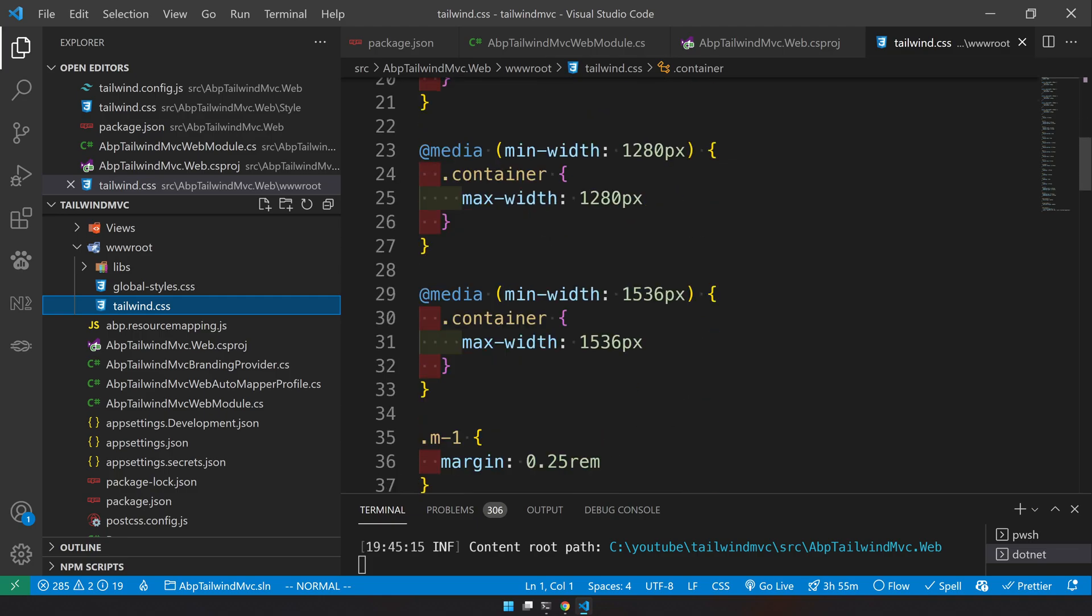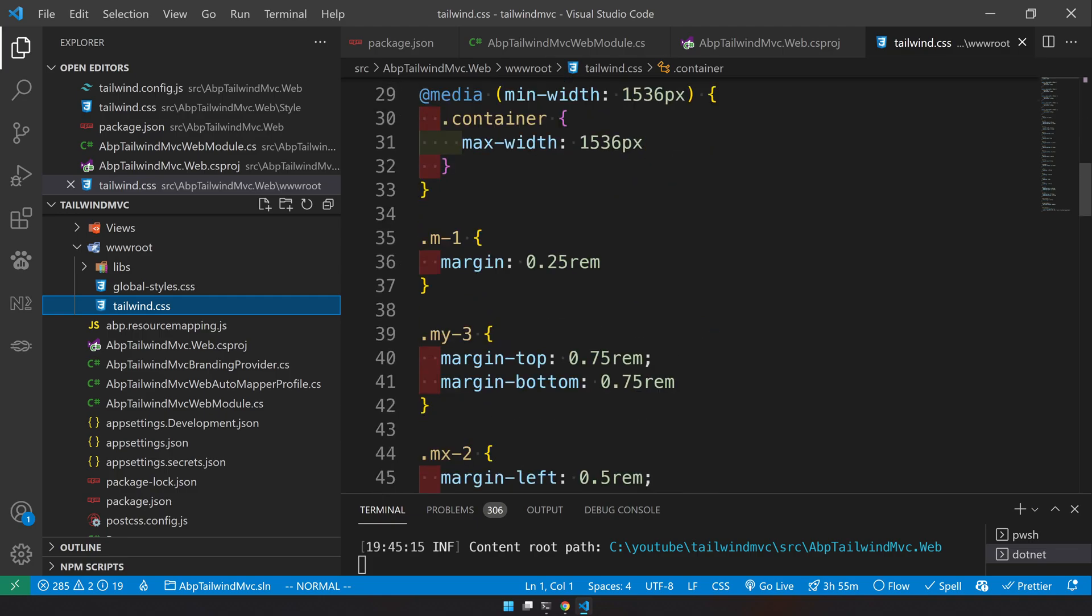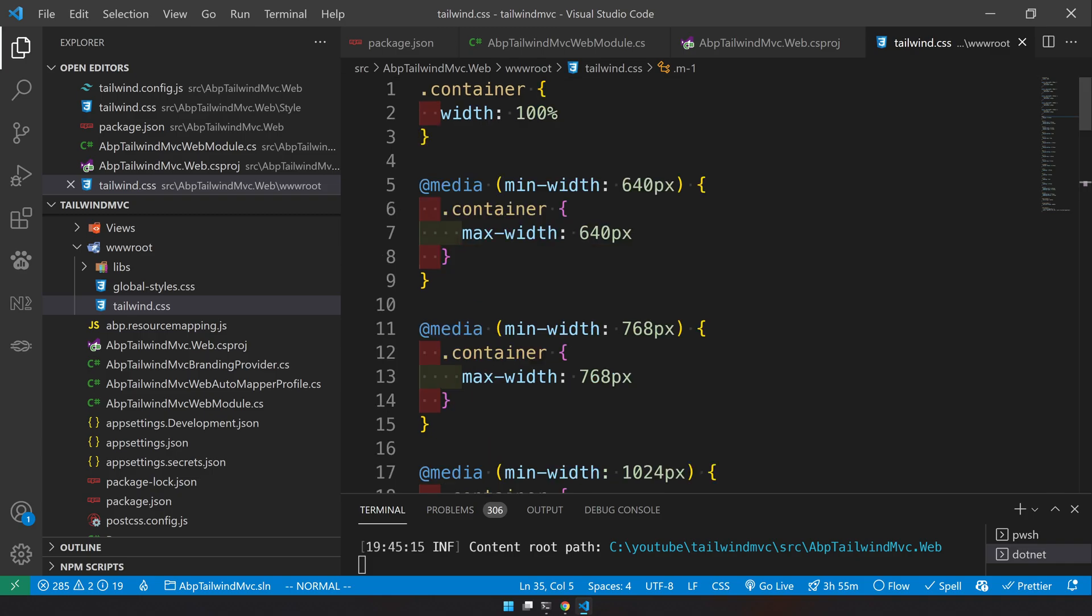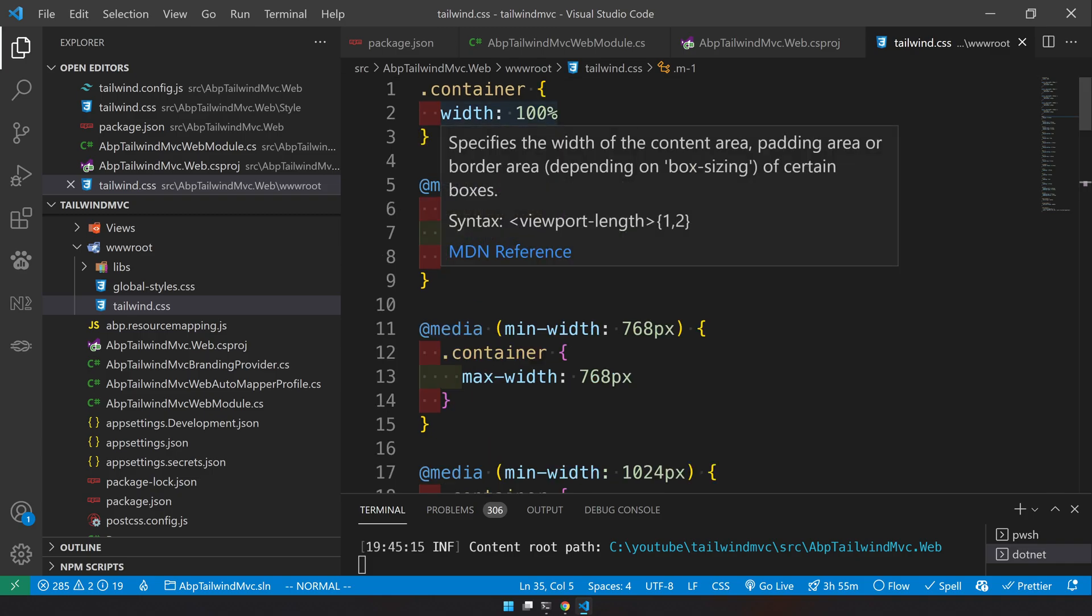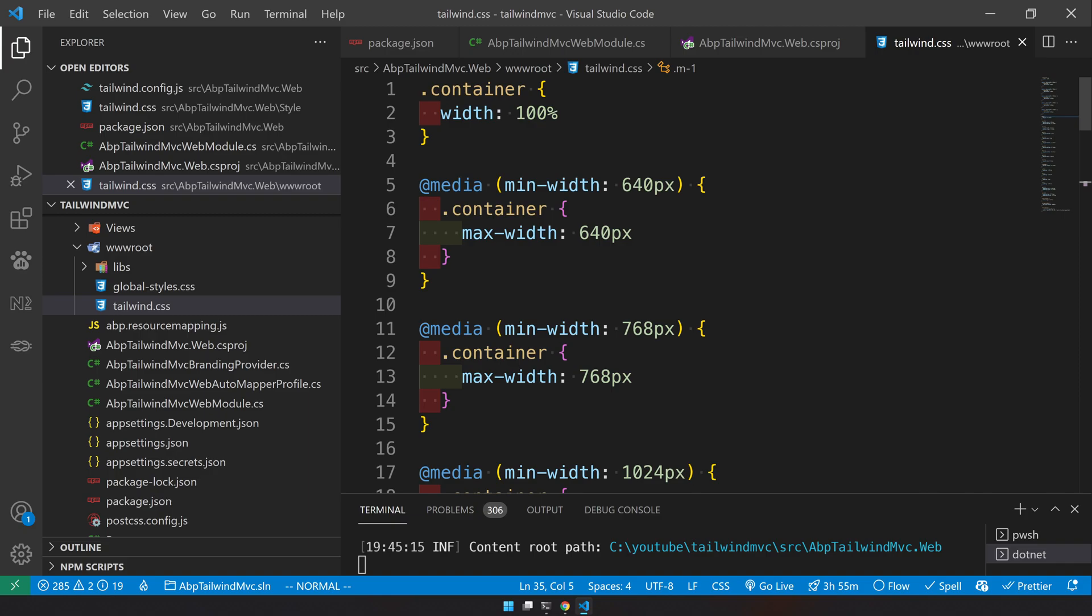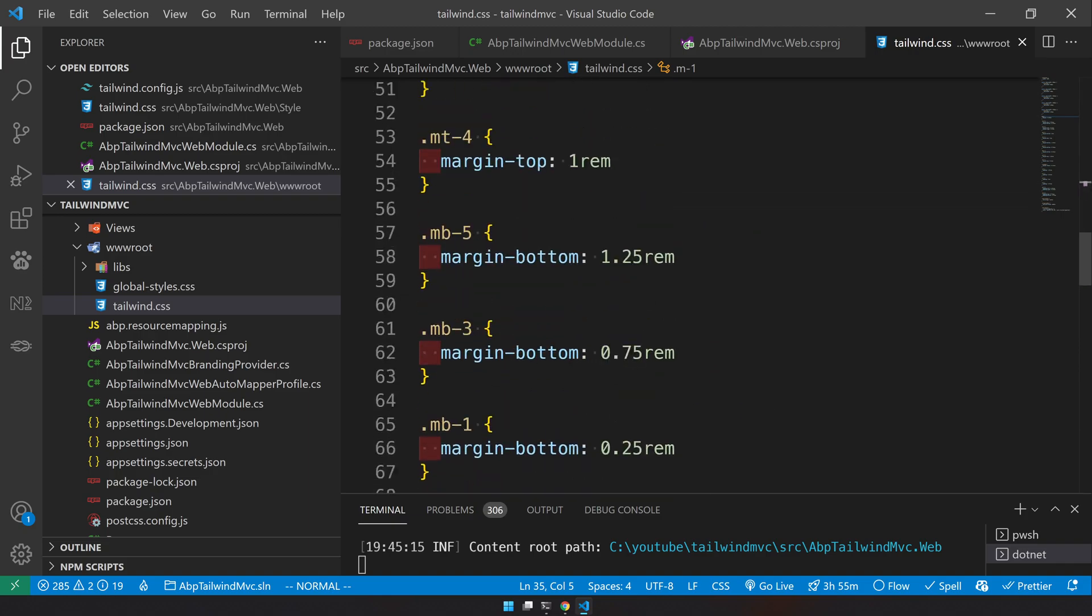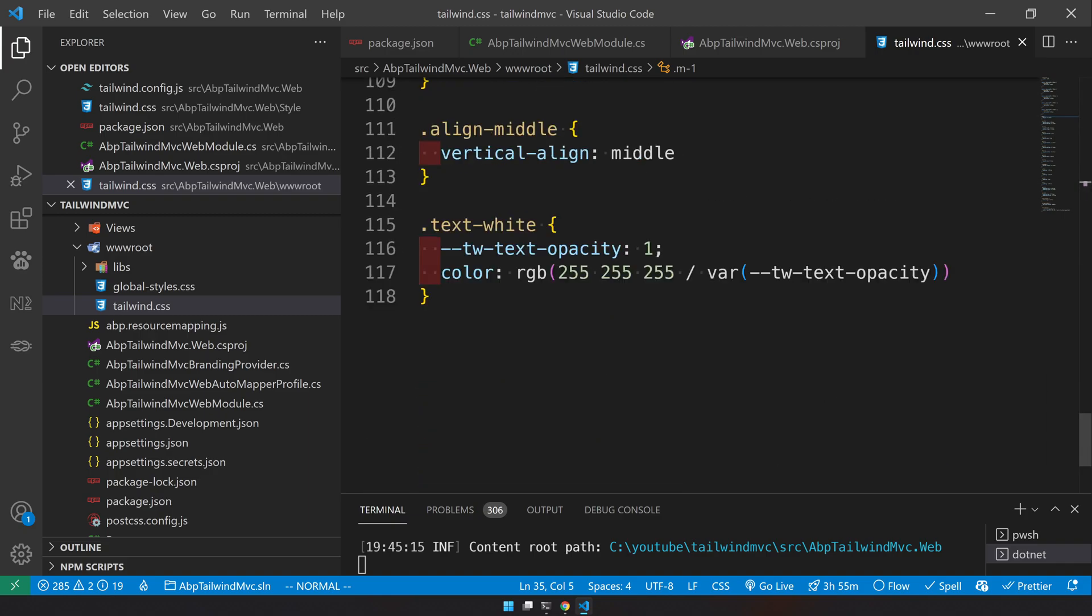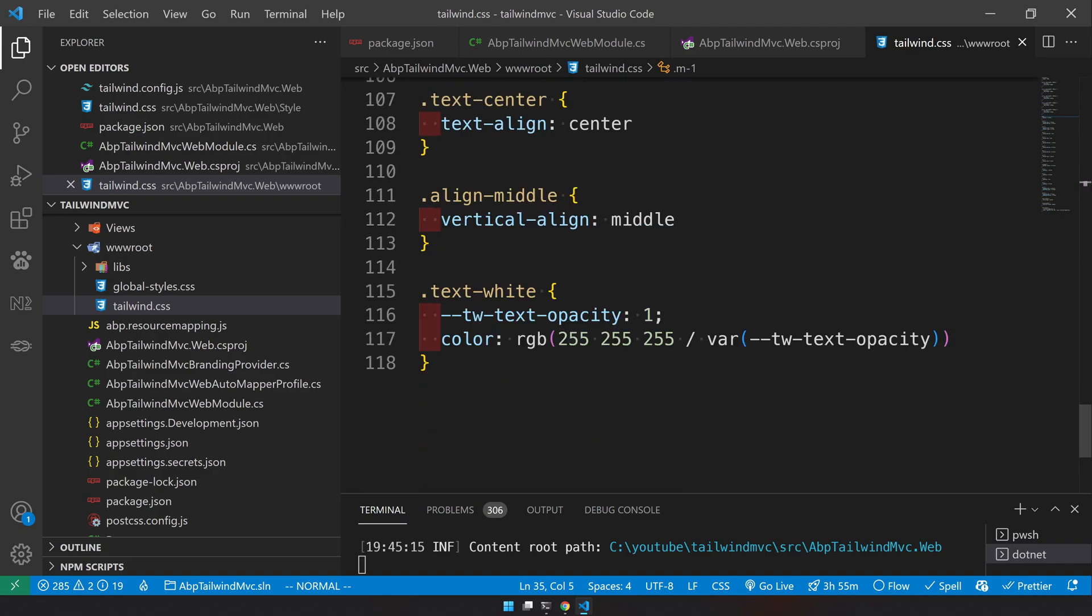Because Tailwind and also Bootstrap have some common class names, Tailwind will generate classes for those class names as well. So by default we have a bunch of classes. We've used a bunch of class names in the index.cshtml.